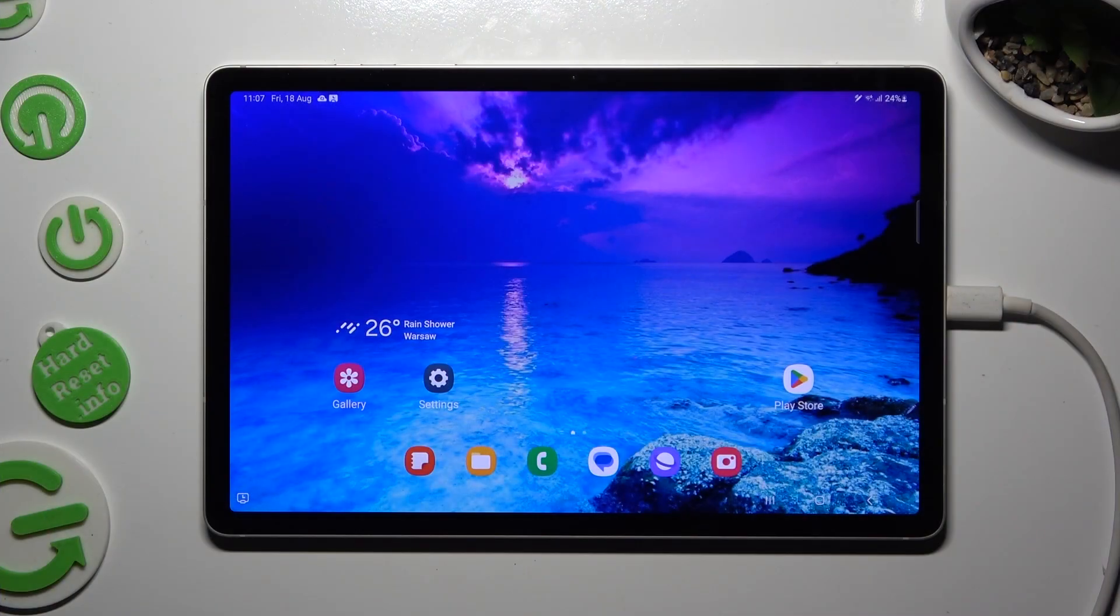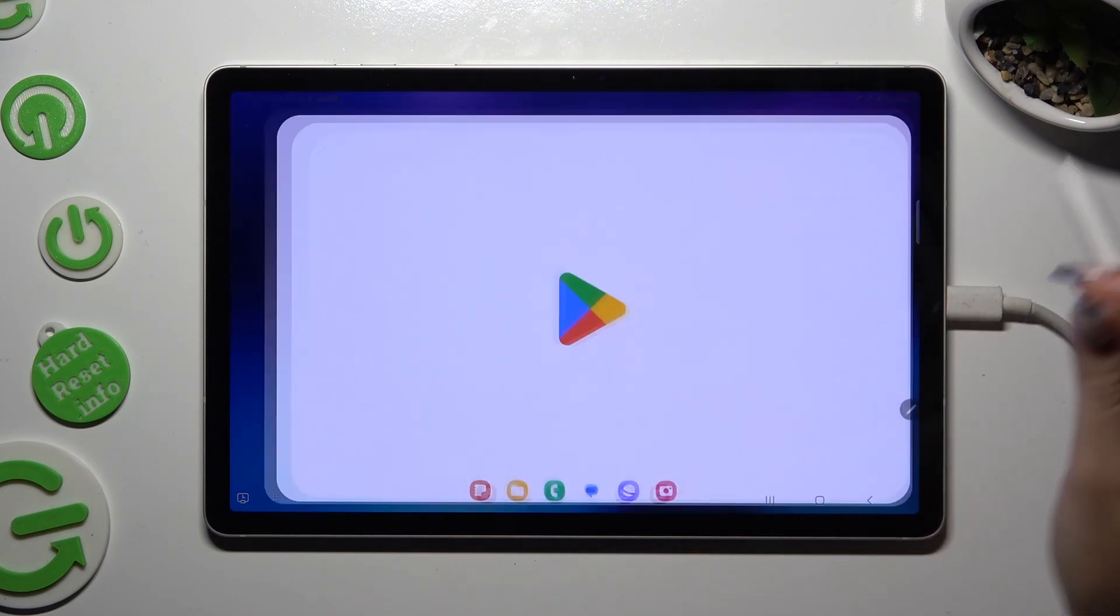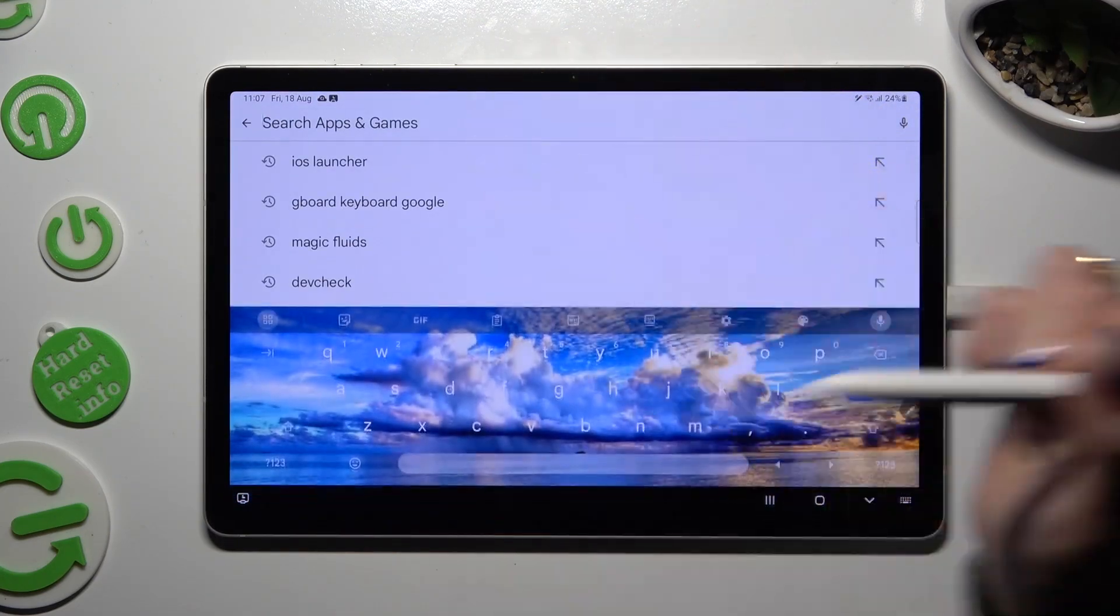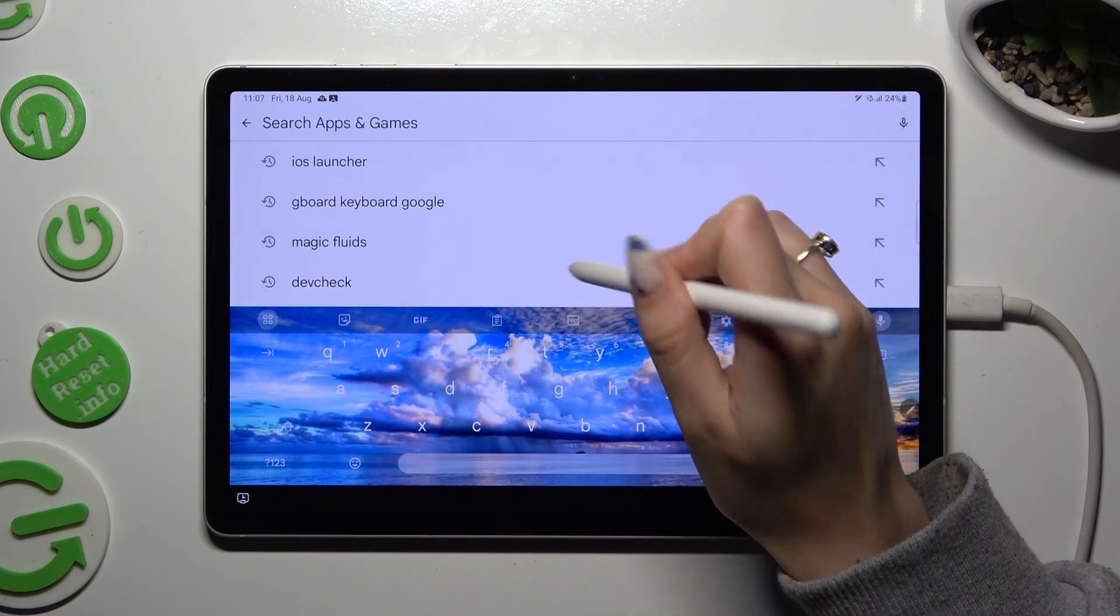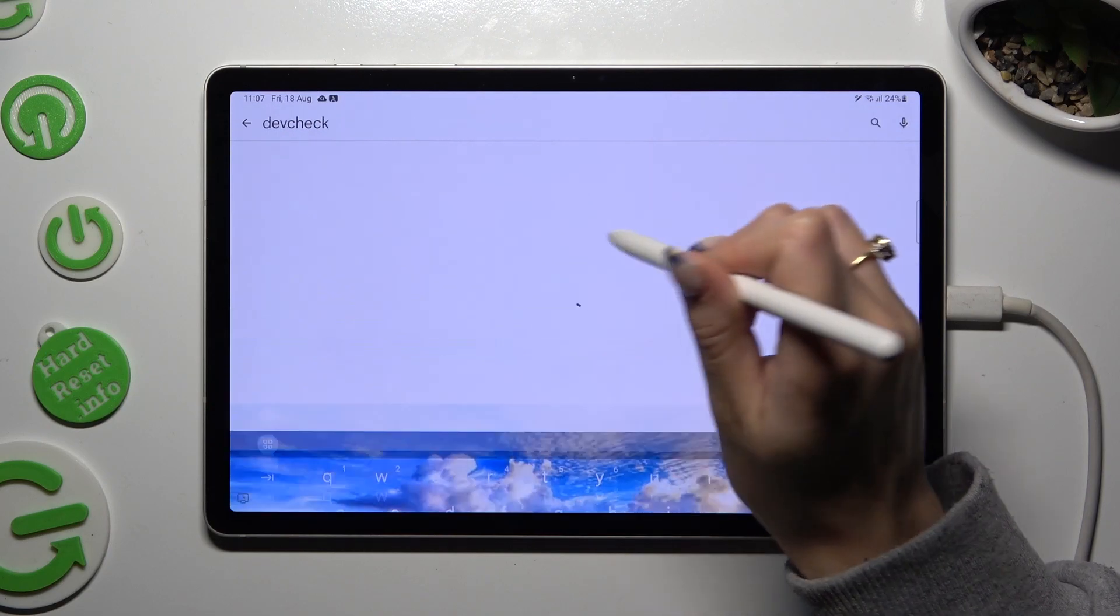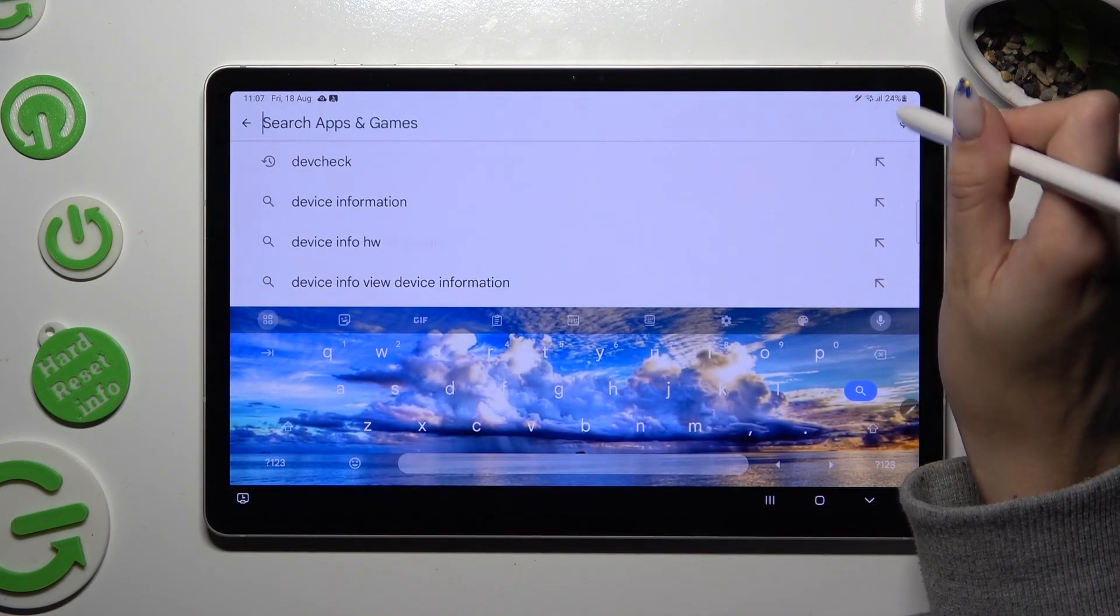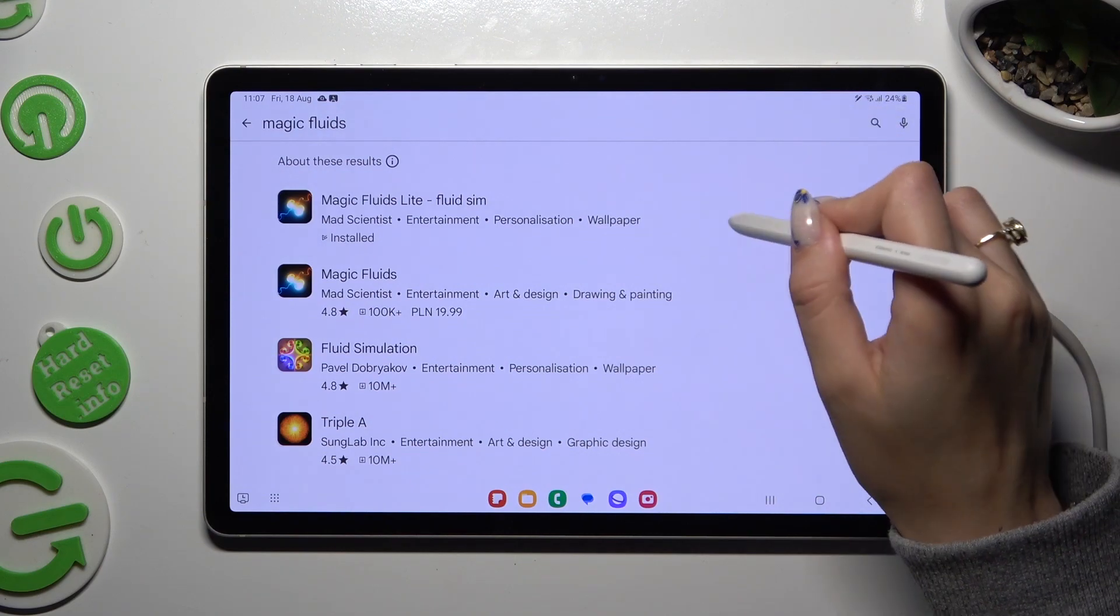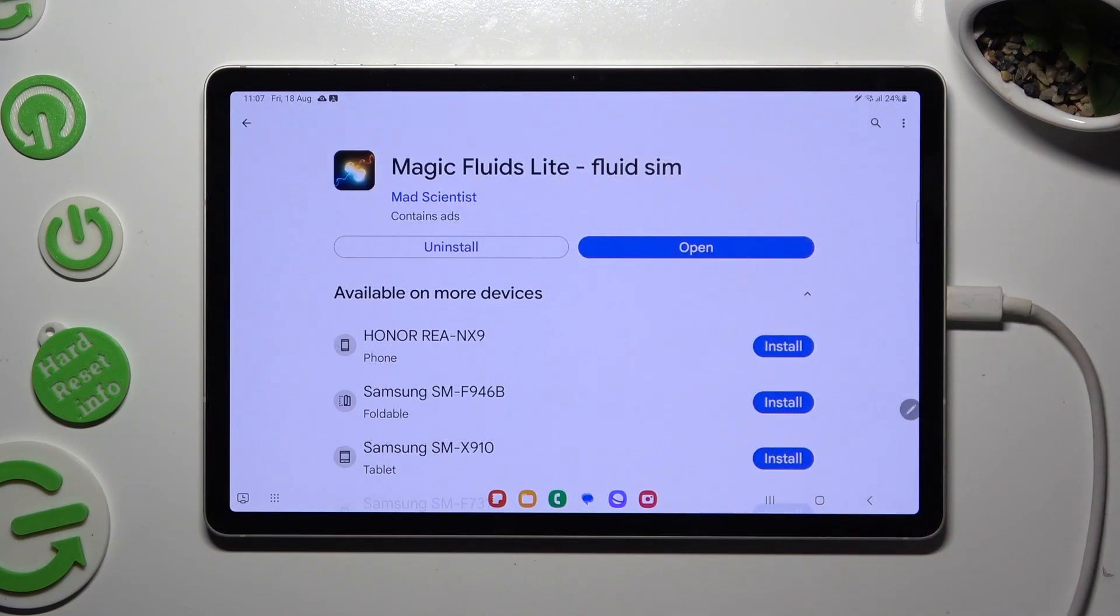Firstly, you need to access Play Store. Click on the search bar and download Magic Fluids app. Sorry, missed click. From Mad Scientist Developer.